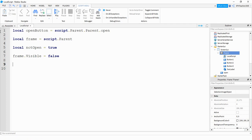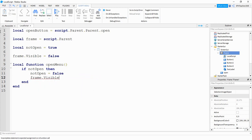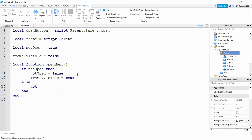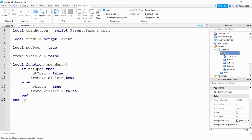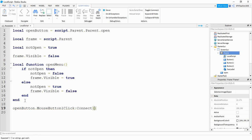We're going to create a function that opens and closes the frame whenever the button is clicked. We'll say: local function openMenu(). Inside, we say if notOpen then — notOpen = false, and frame.Visible = true — this is the part that makes the frame show up. Otherwise, in the else branch, notOpen = true and frame.Visible = false. Down at the bottom, we connect it with: openButton.MouseButton1Click:Connect(openMenu).